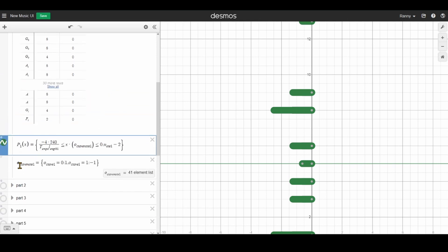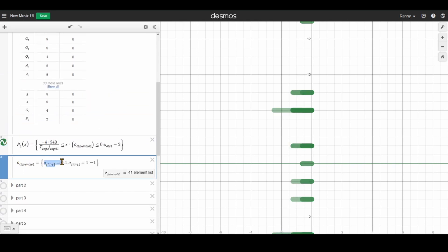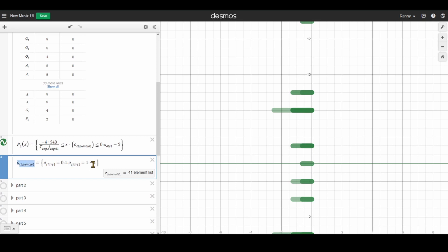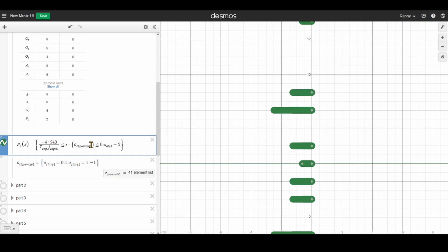So right here, this octave note one. If this says that if octave one is equal to zero, then set octave note one to one. And if octave one is equal to one, then set octave note one to minus one. So this goes right here and multiplies X. So what is this thing right here? This thing all the way up until here.